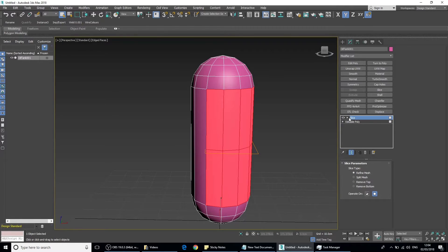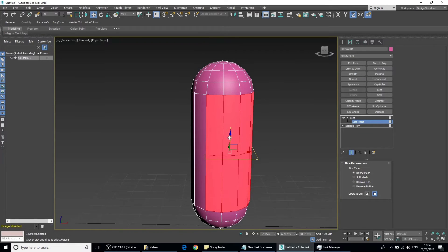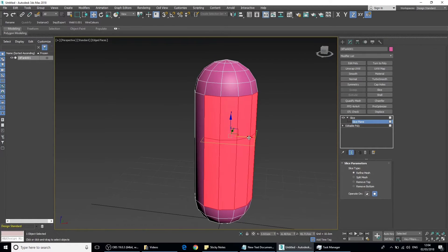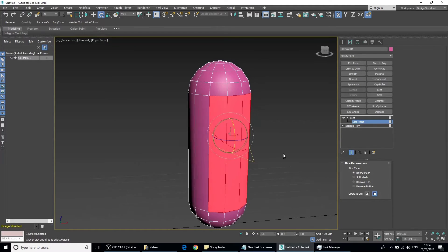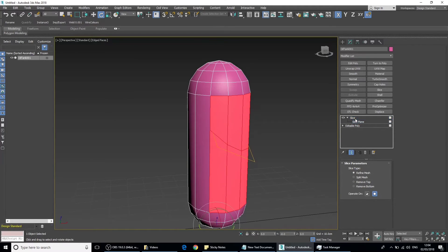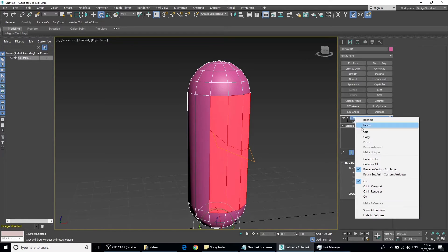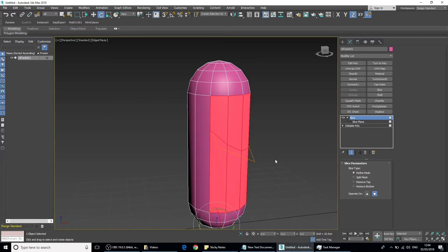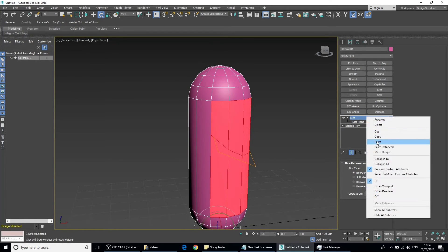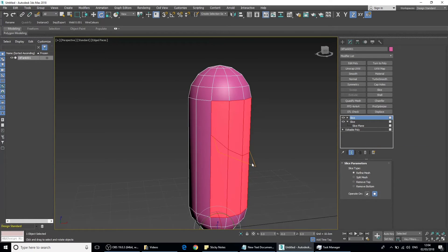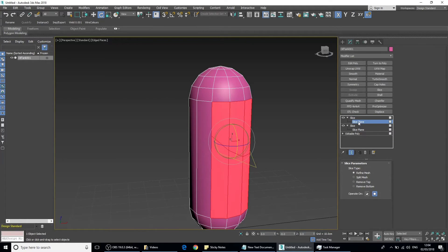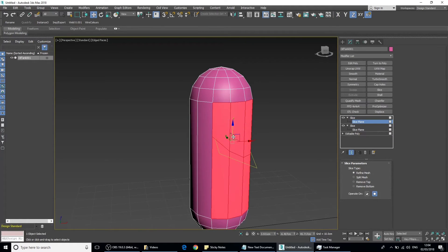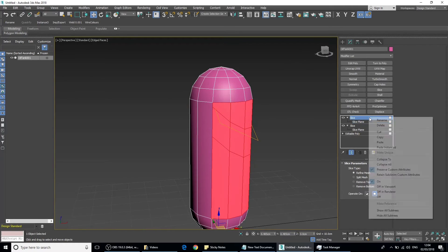We can also copy and paste it. Hit right-click and copy, then right-click and paste. Go sub-object again onto the slice modifier here and we can move that one as well.